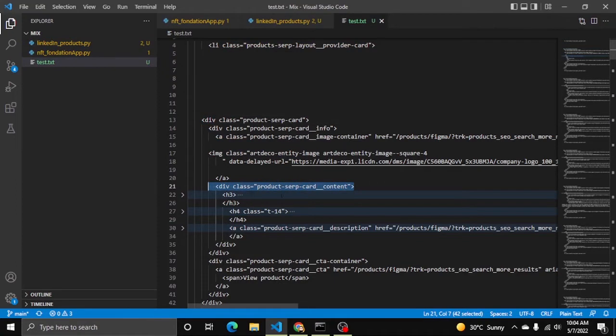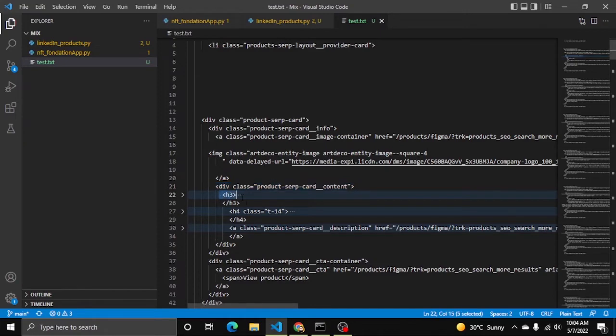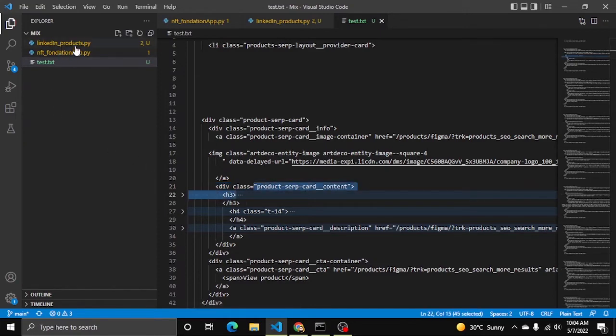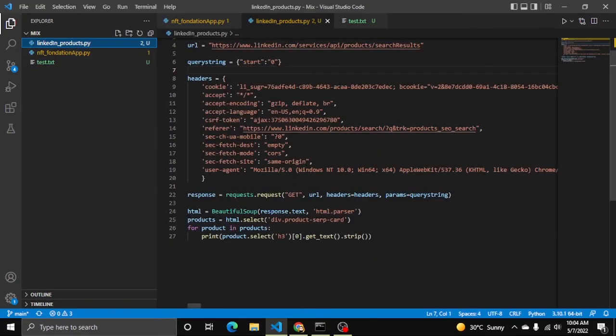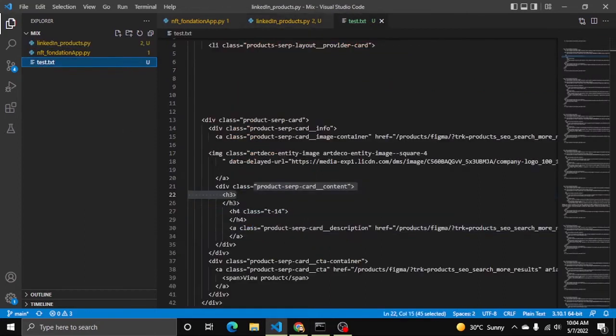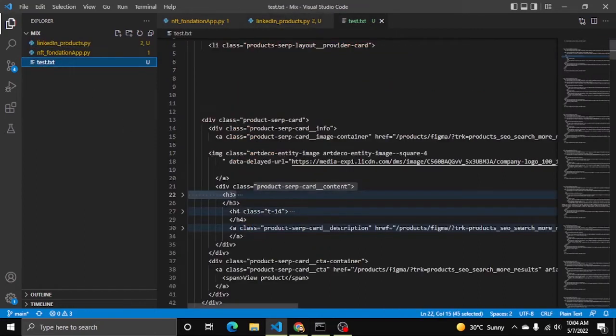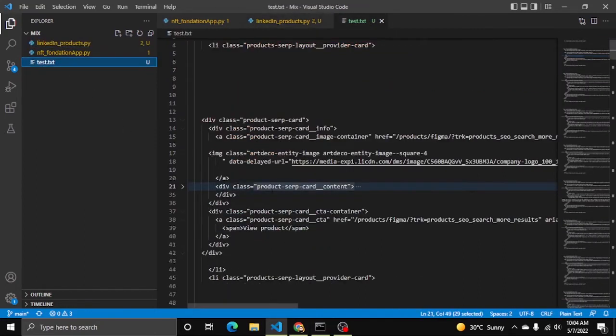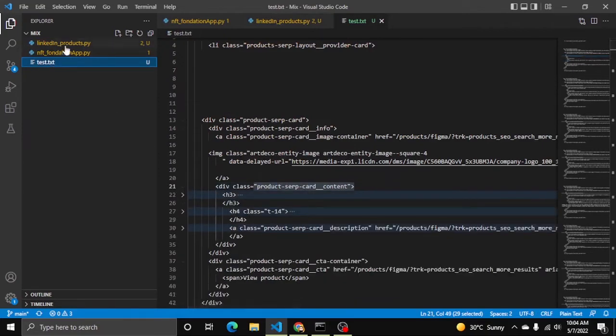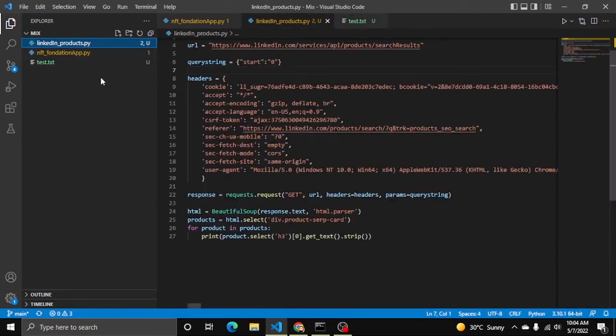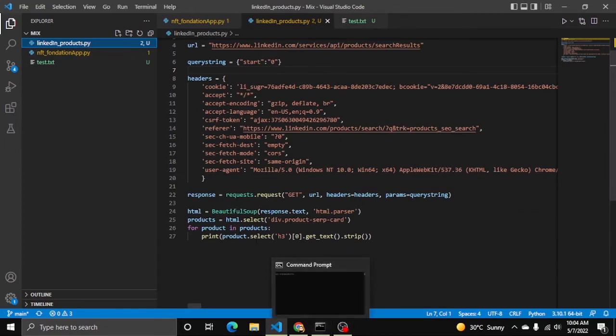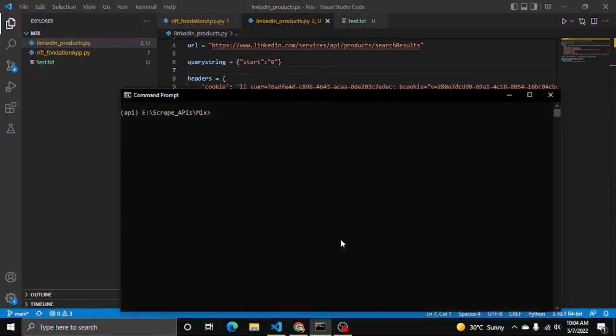You can see here inside this class product-serp-core-contents has h3 tag, h4, and then product-serp-core-description. We are interested in this. I already targeted this h3 inside for name. You can see here div product-serp-core, then inside h3. Zero is for index so it will select the first one inside each serp core content. Now let me run the code so you will see it will print all of the 10 products names.